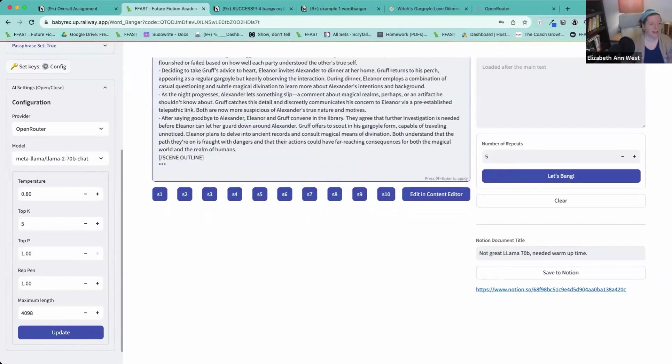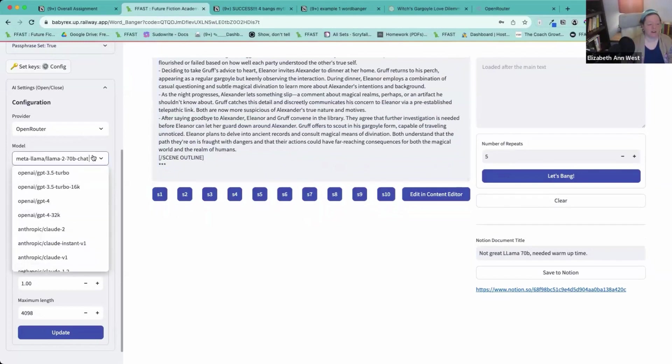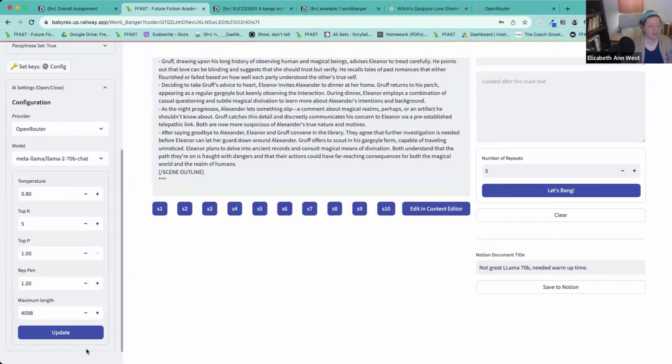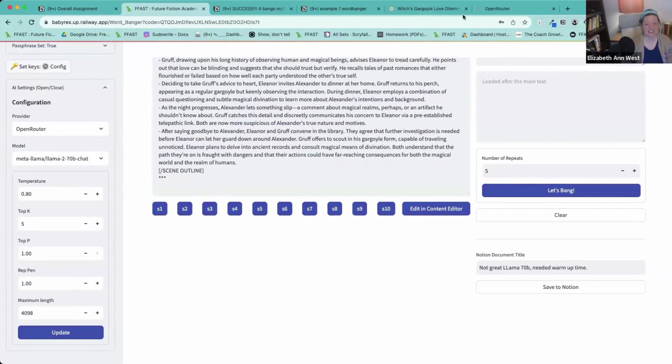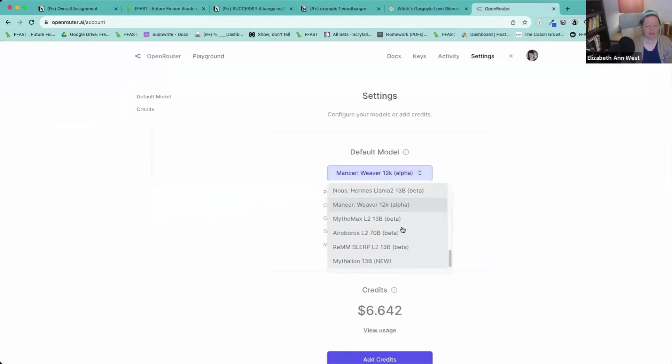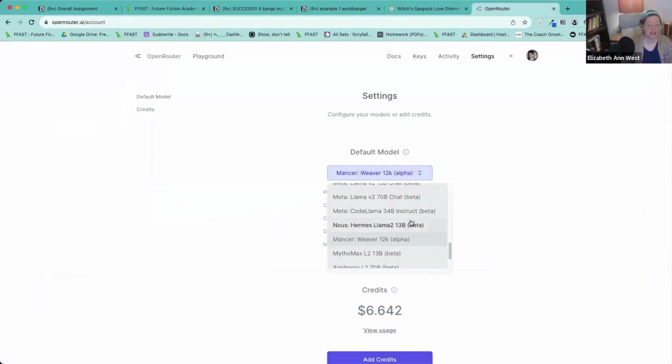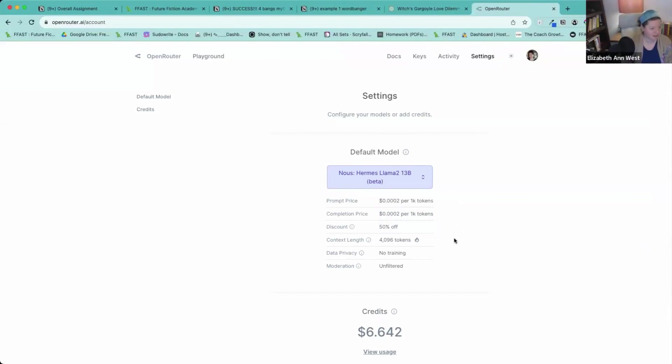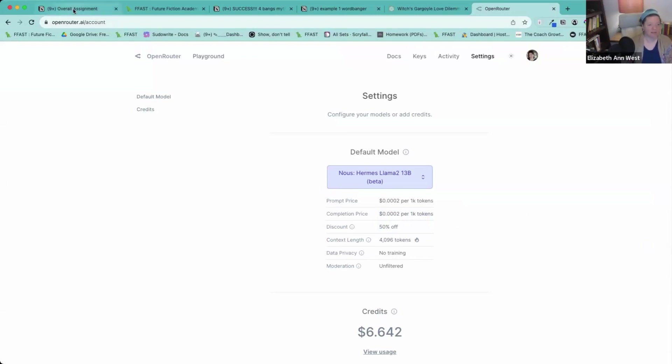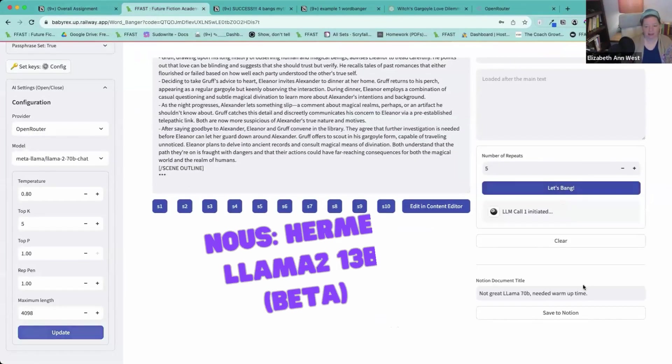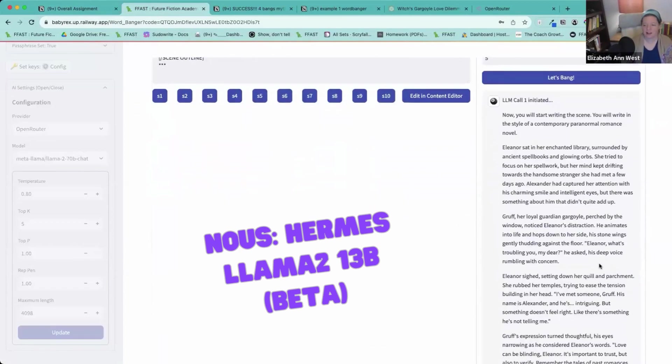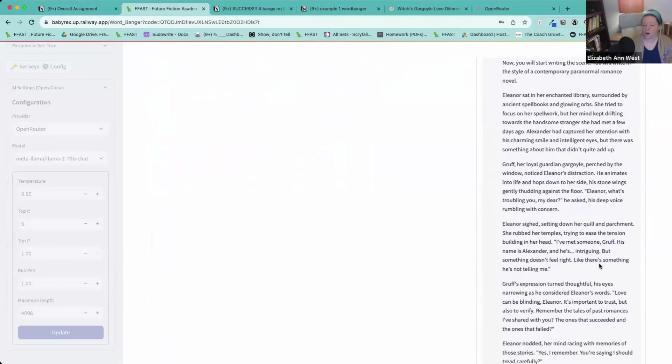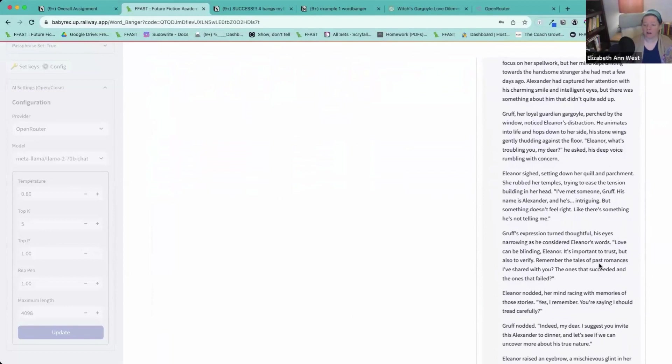I think it's only fair that we try the bargain basement Hermes. Who's on board. Do we want to try some like really, it's so cheap. It's practically free. Let's do it. Let's refresh ourselves about what Hermes can do. Hermes is open source. It is not filtered at all. It can do 4,000 tokens as its context window. 0.0002. And it is 50% off right now. So I think it's 0.001 right now. This is going to be insane. Let's bang. Eleanor sat her and chanted. Okay. Holy crap, y'all.